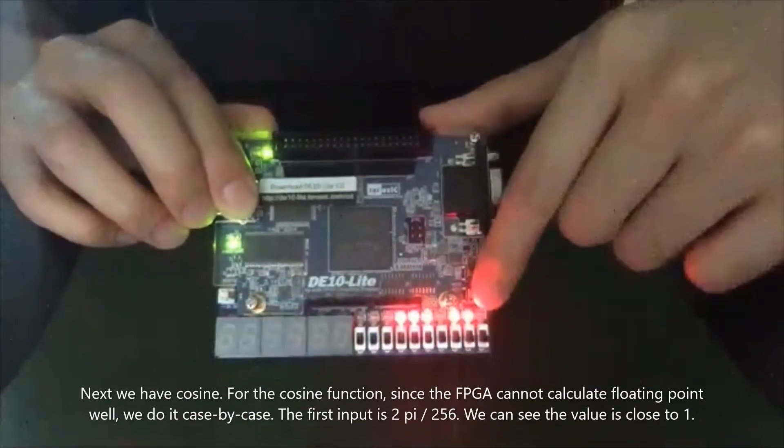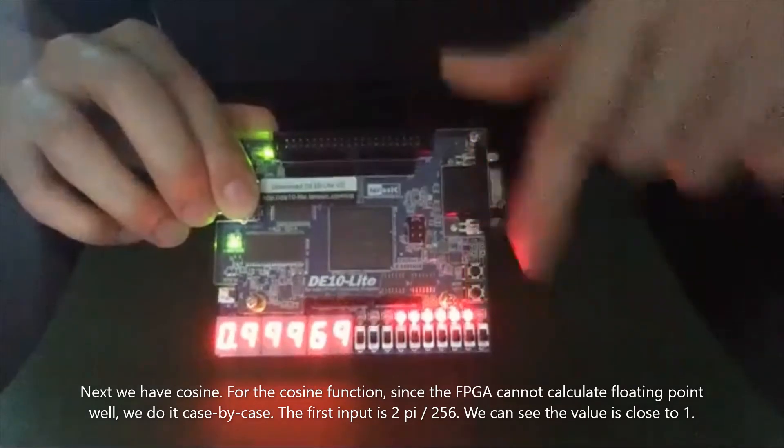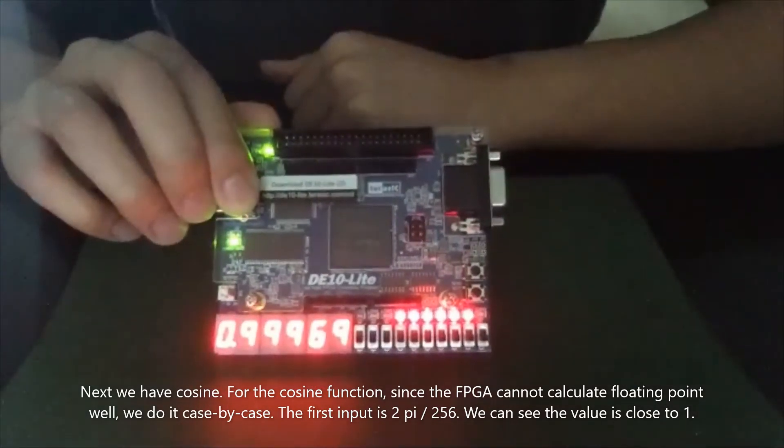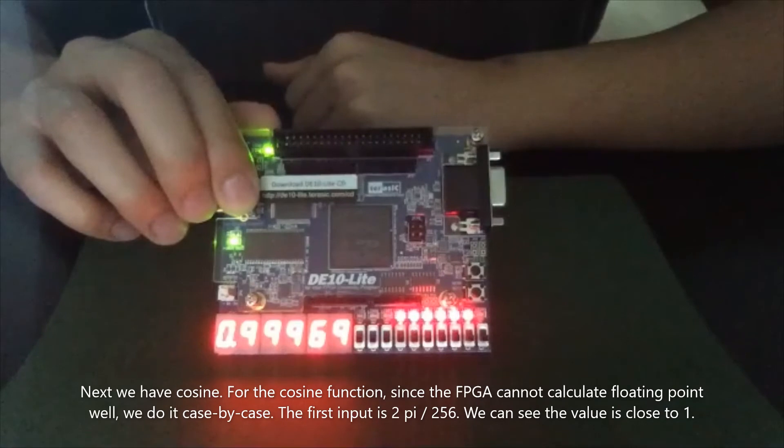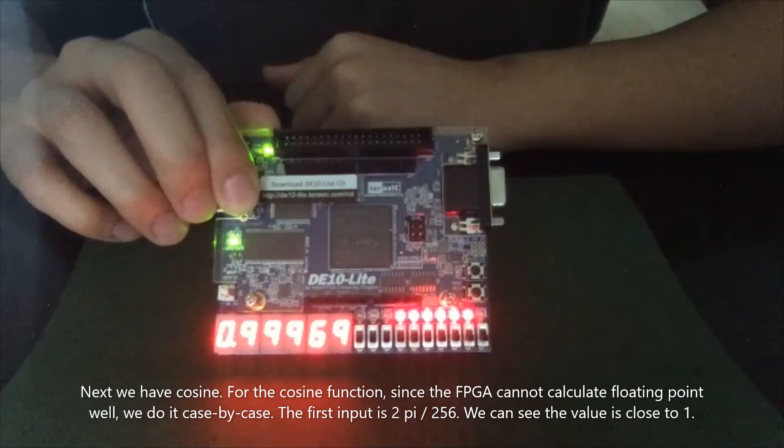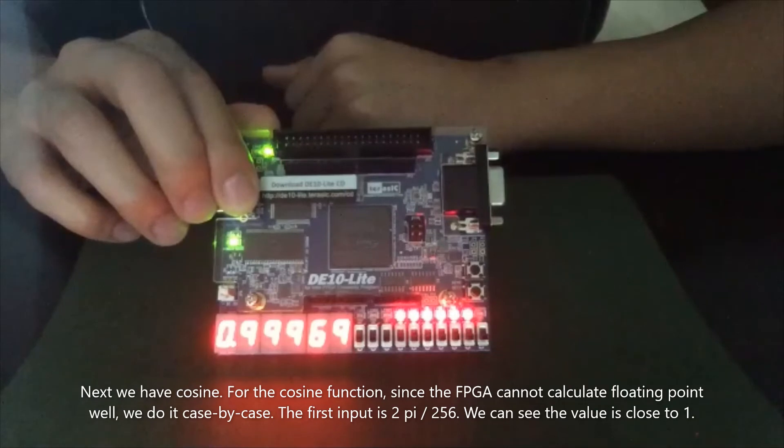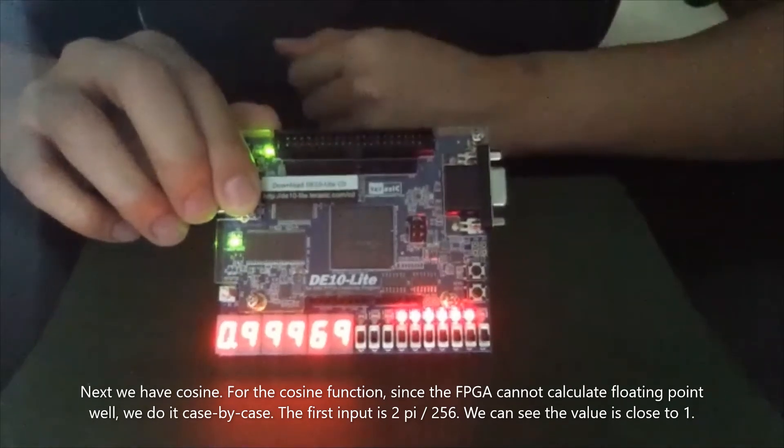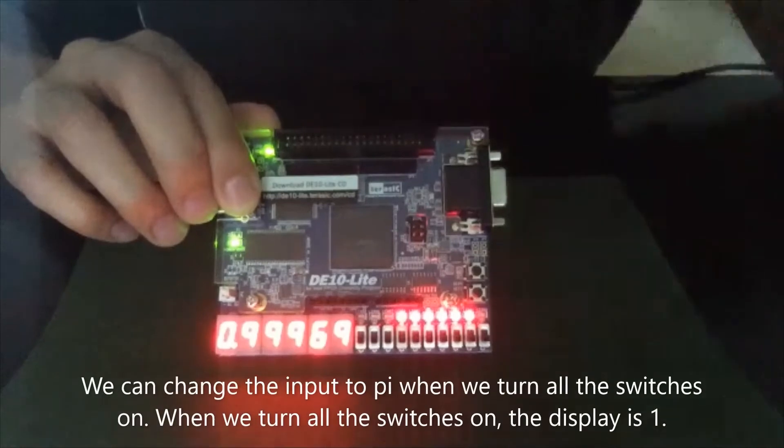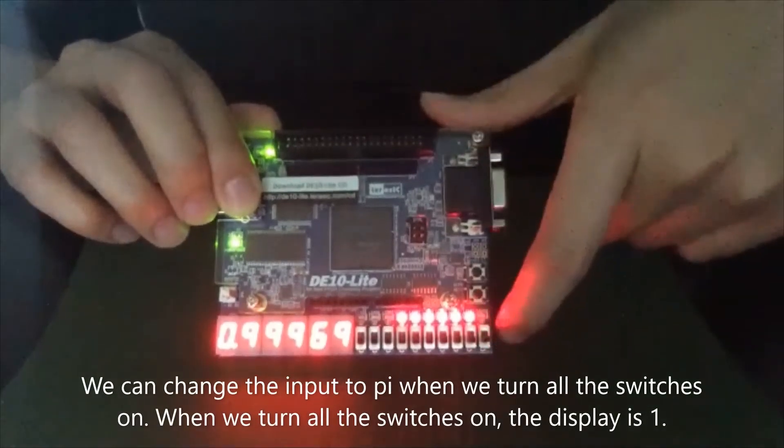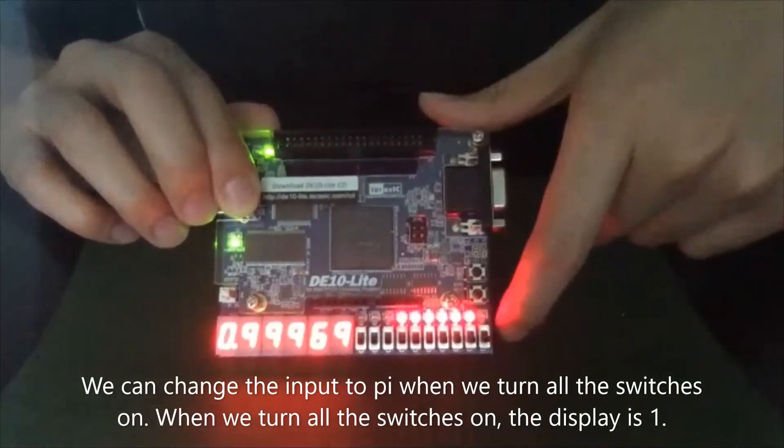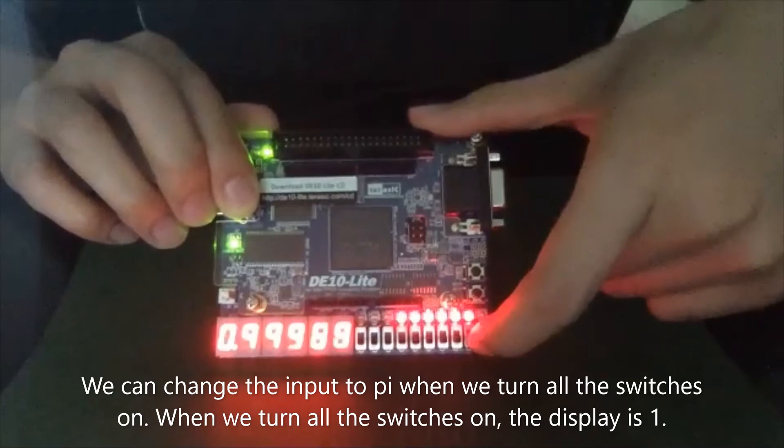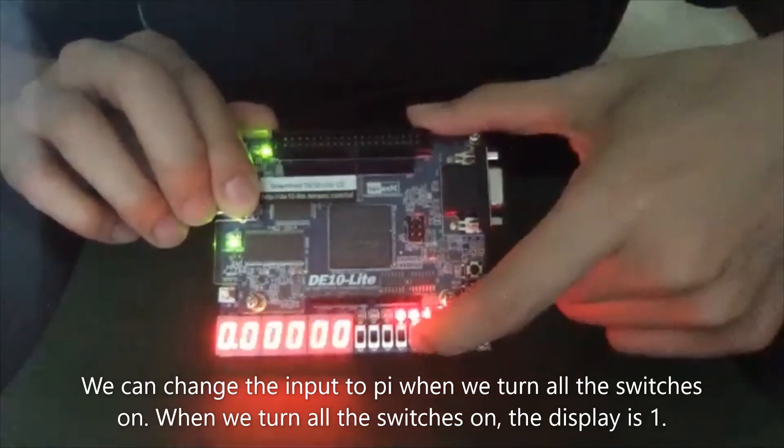We have cosine. So the cosine function, since the FPGA cannot calculate full floating point, so we either do it case by case. So the first input is 2pi divided by 256. So we can see the value is very close to one. And we can change the input to pi when we turn all the switch on.